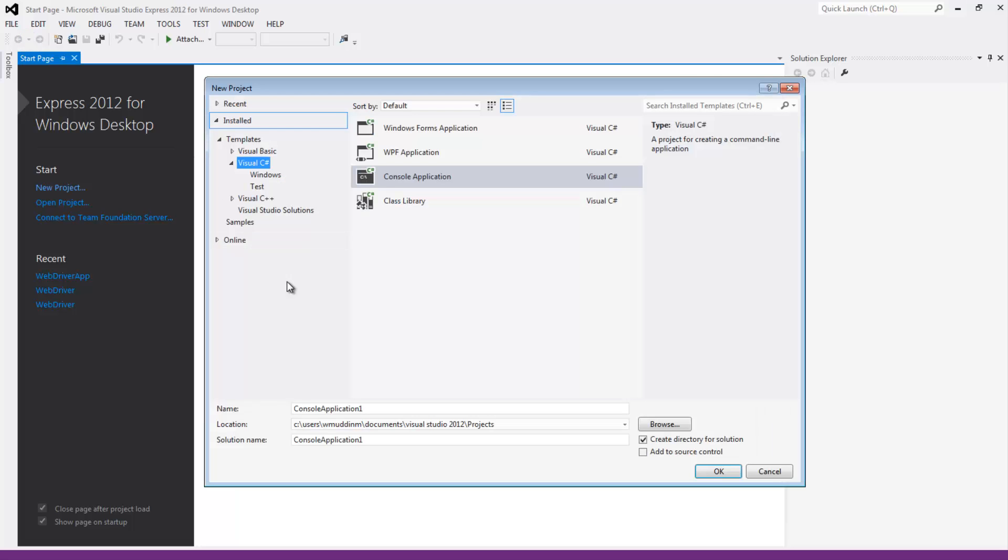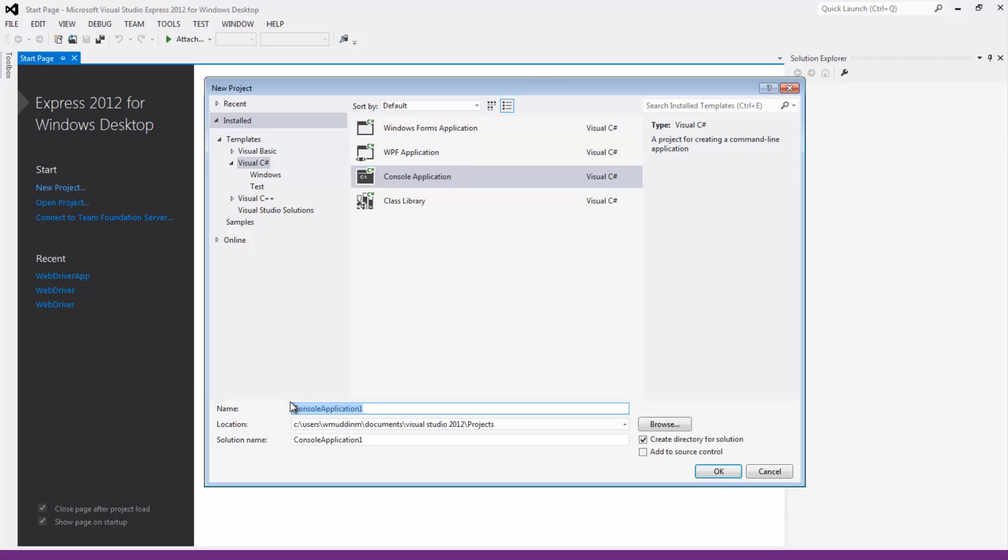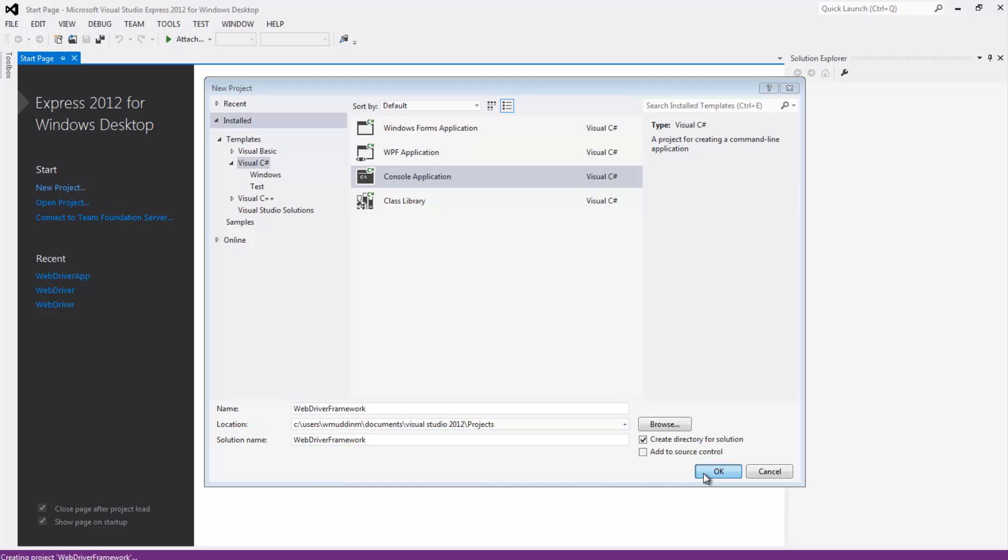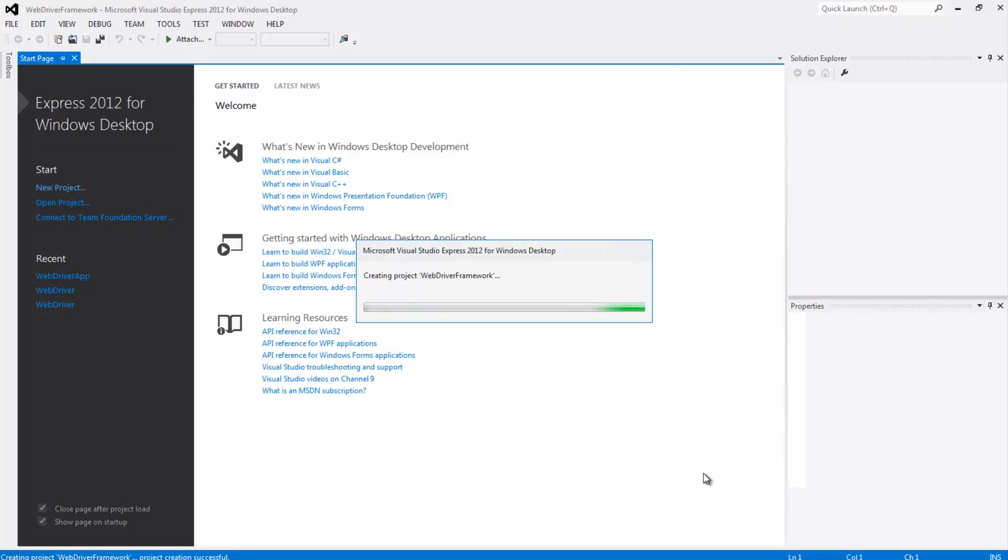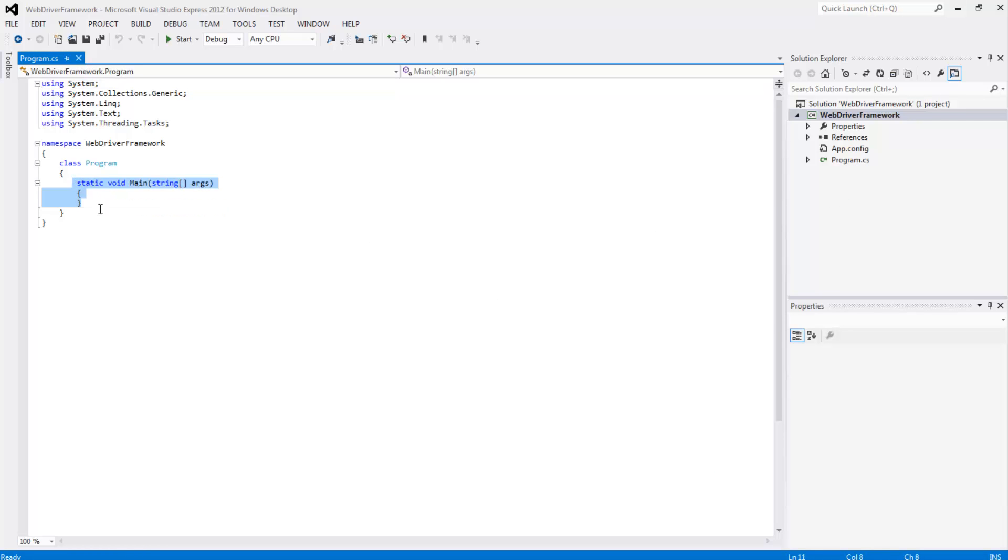So the first thing I'm going to do is go to file and go new project. And in here I'm going to select Visual C Sharp console application and I'm going to give this a name. So I'm just going to call it web driver framework. And I'm going to hit the OK button. Okay. So as you can notice it's created a project for us and it's also created a really simple main method to help us get started.